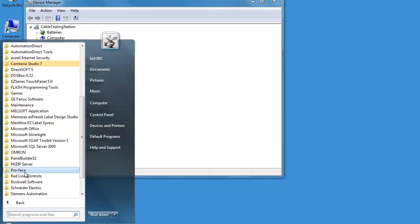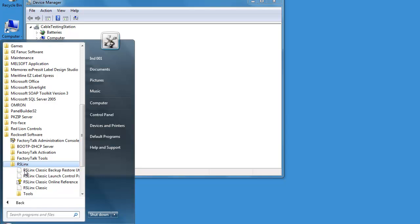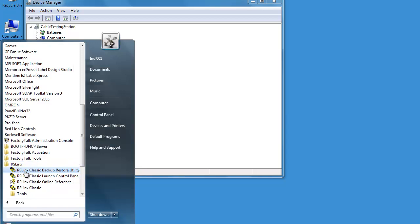Open up RSLinx, so Rockwell Software, RSLinx, RSLinx Classic.